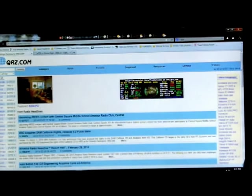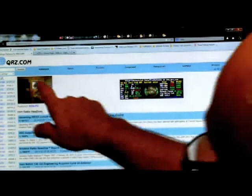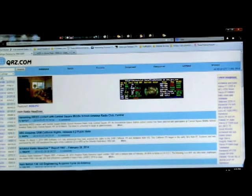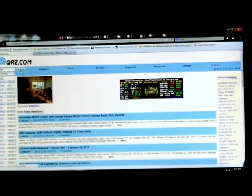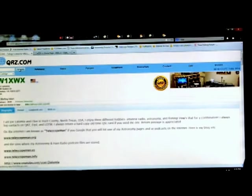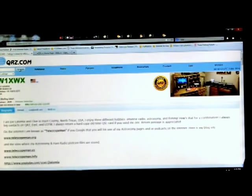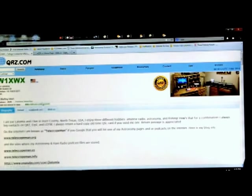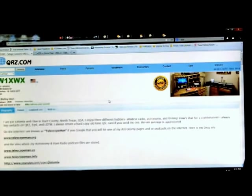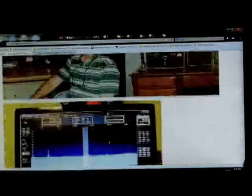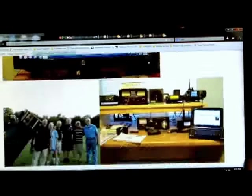So if we typed in my callsign up here in this box up here, which is W1XWX. And we searched for me, you would go directly to my information on qrz.com. Notice I've created a web page. To do that, you have to be a member and pay a little bit, not too much, a very small fee. And then you can create your own website, which I've done already, right here, with some pictures.